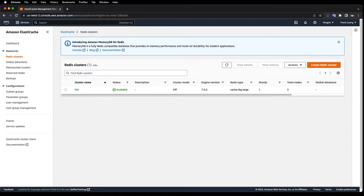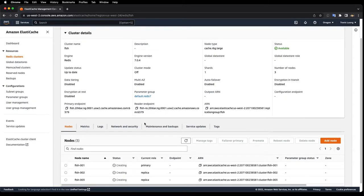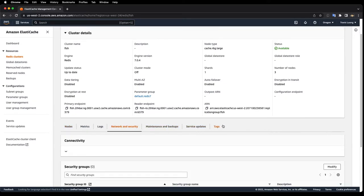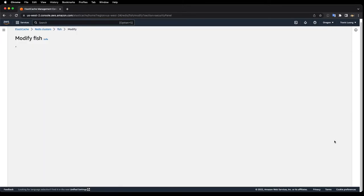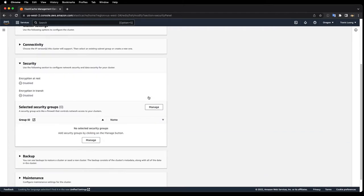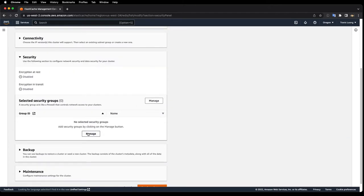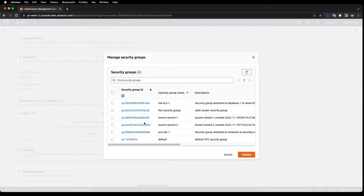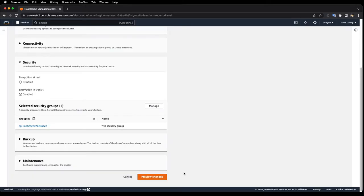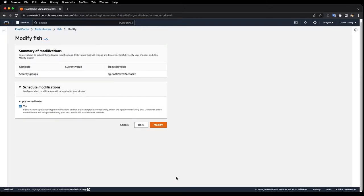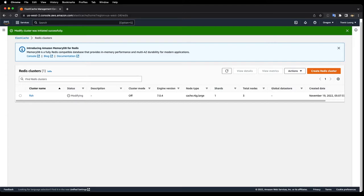The cluster is available now so I'll go back into the cluster and then go to network and security, click on modify. I will click on manage and select the fish security group and then modify. That's modifying and I'll come back in a few minutes.